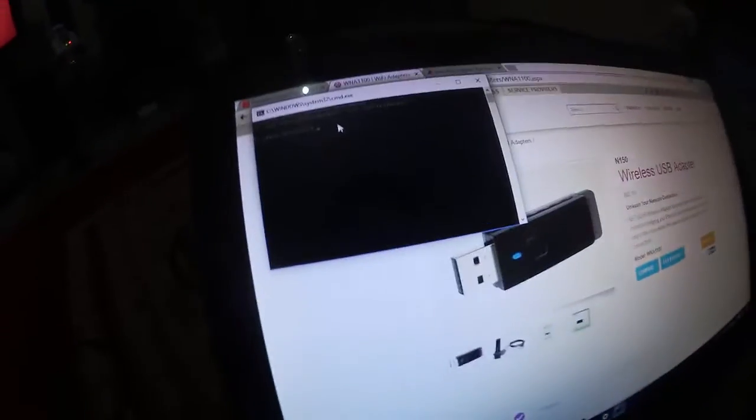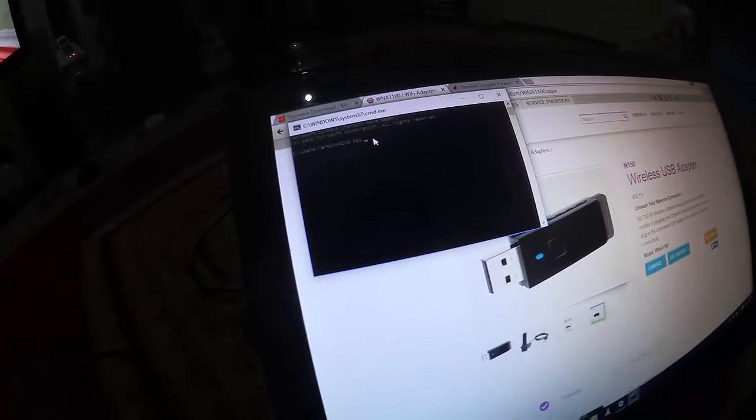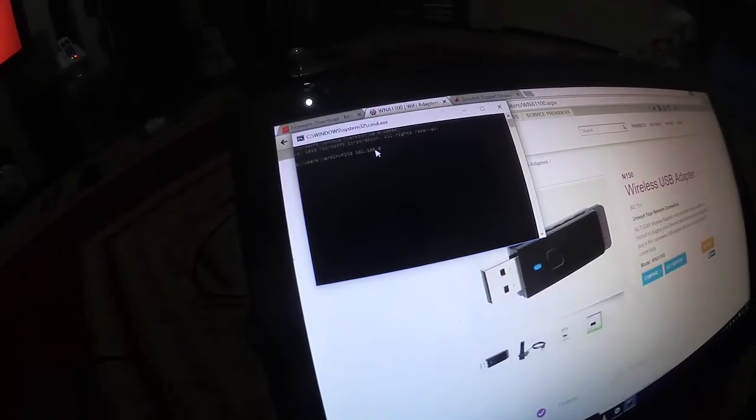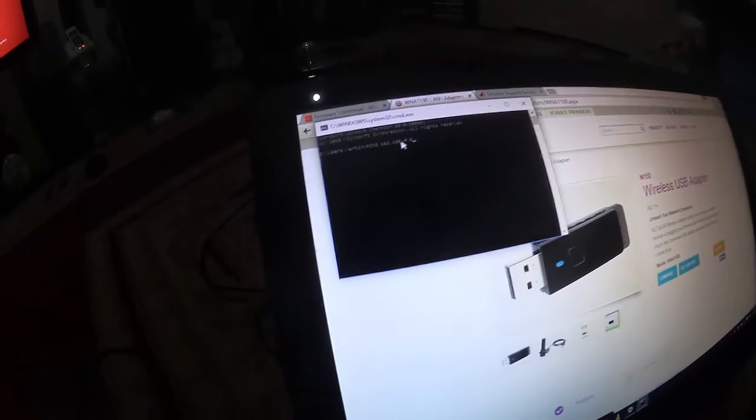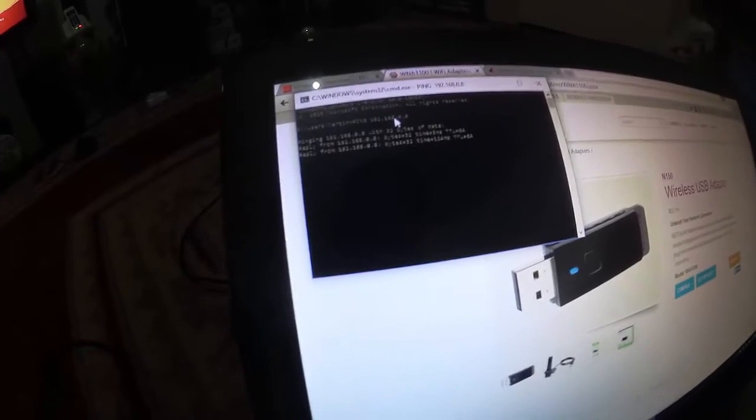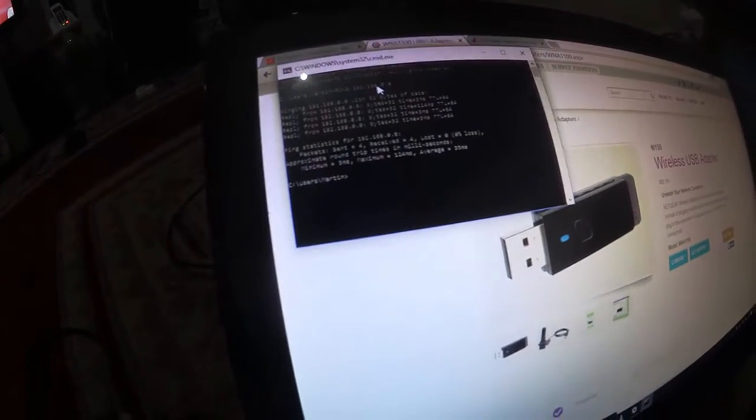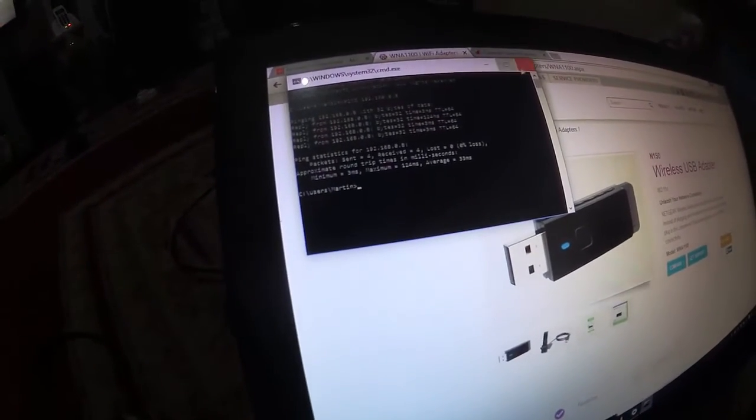So let's go back to here, just to check that works. Ping 192.168.0.8 and ping that. And there you go, pinging perfectly, so the Wi-Fi connection's there.